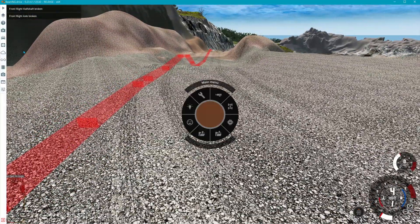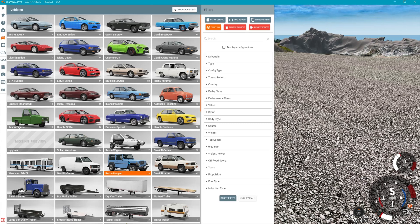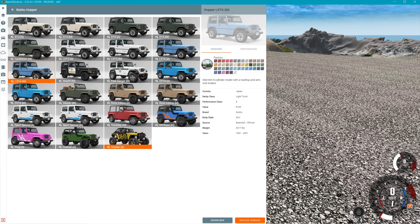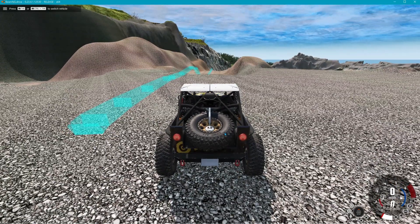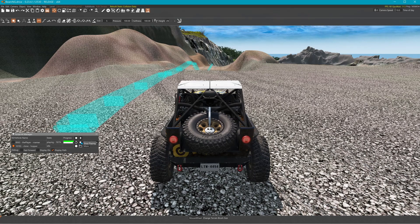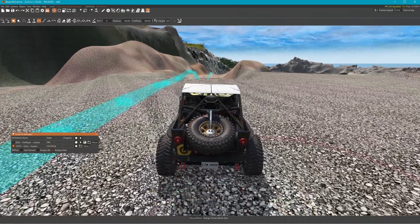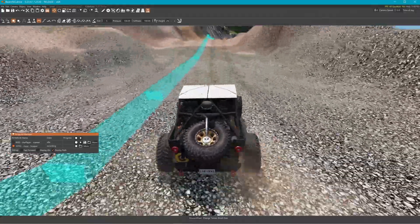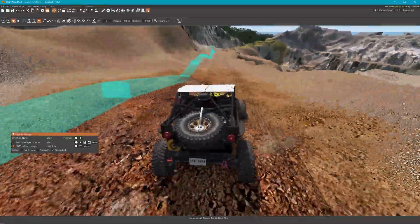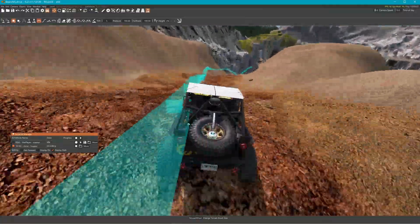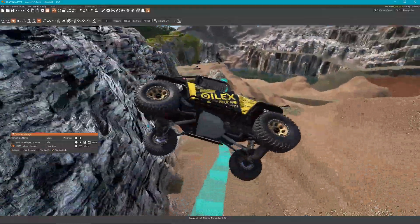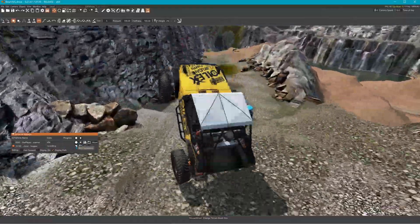Hit Escape and bring in another vehicle — you can bring in anything you want. I'm going to pick the Crawler. Not 'Replace Current' — I'm going to Spawn New. Hit F11 and let me stop this one. Hit Record on this one. Try not to start at the exact same spot, but you can if you want. Here we go — same jump. I'll hit Stop.